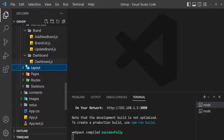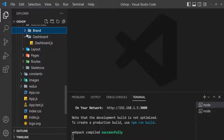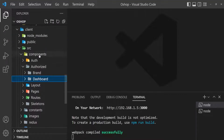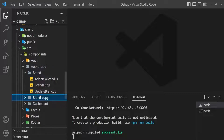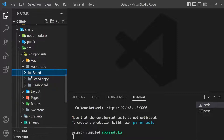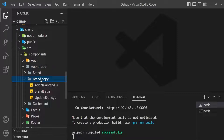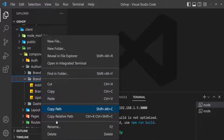Under authorized components, there is the authorized brand folder. Copy this brand folder — the full folder — then paste it, and rename the brand copy to category.